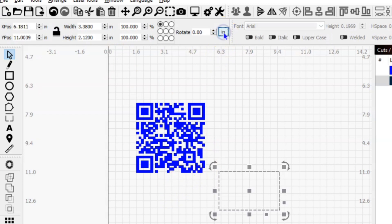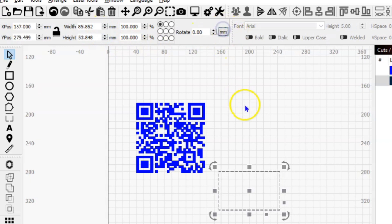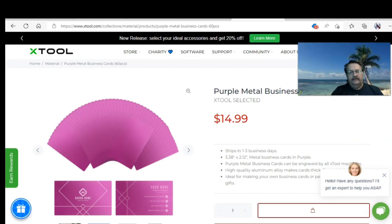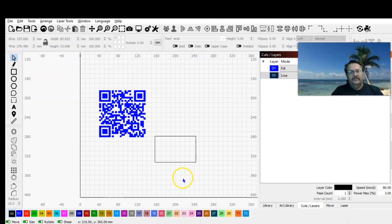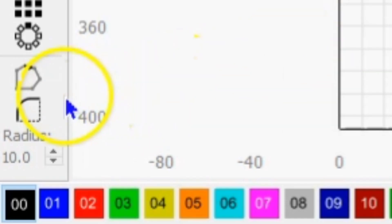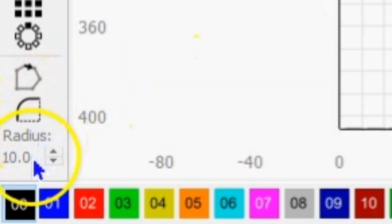So here's our business card size. Now our business card has some rounded edges and we're going to do that in Lightburn. You can do that a couple ways: you can select your tool, come down here and use the radius tool and put in your value.